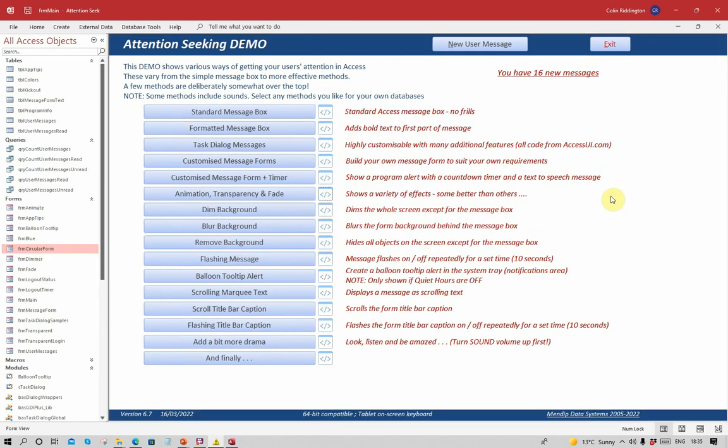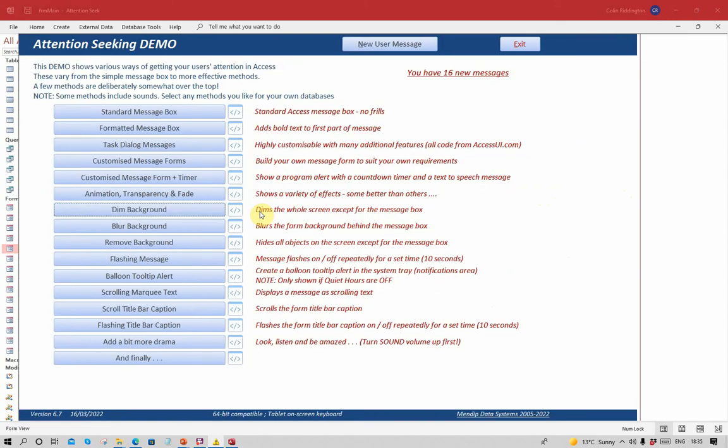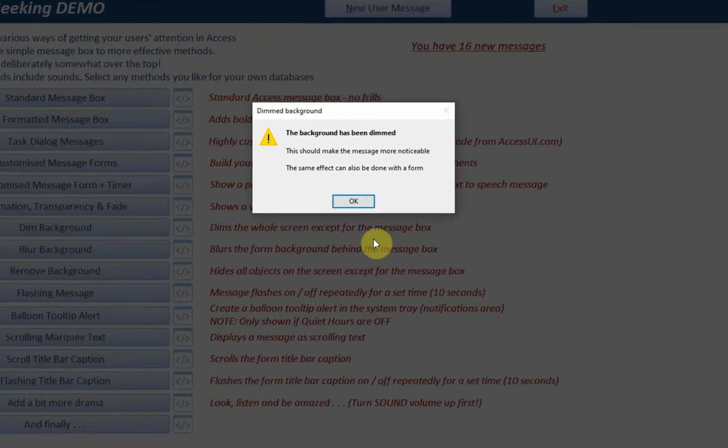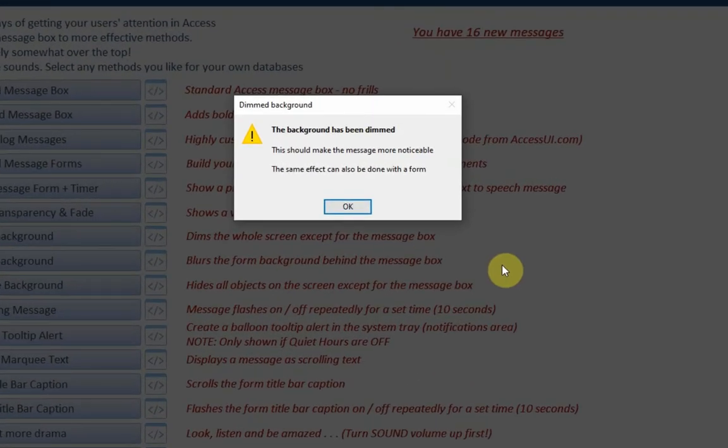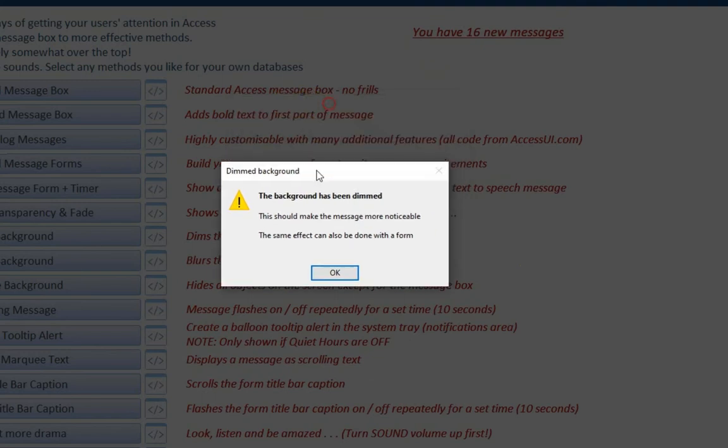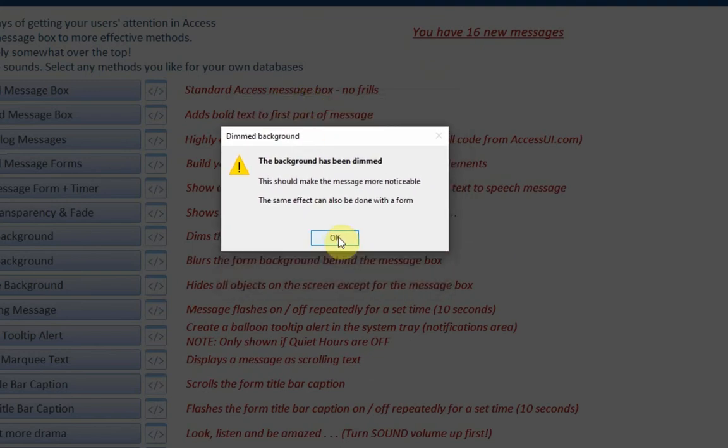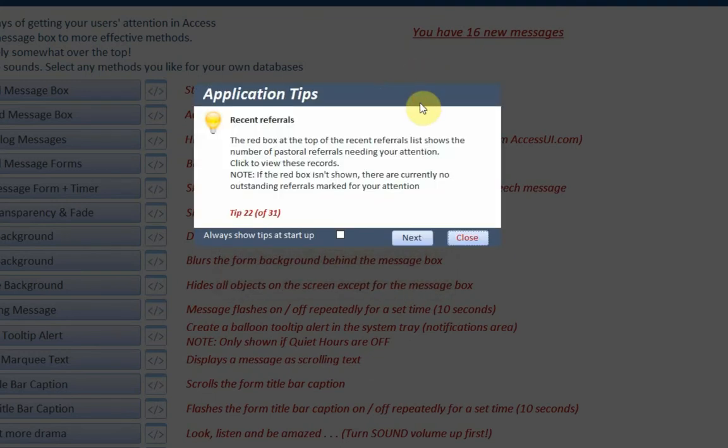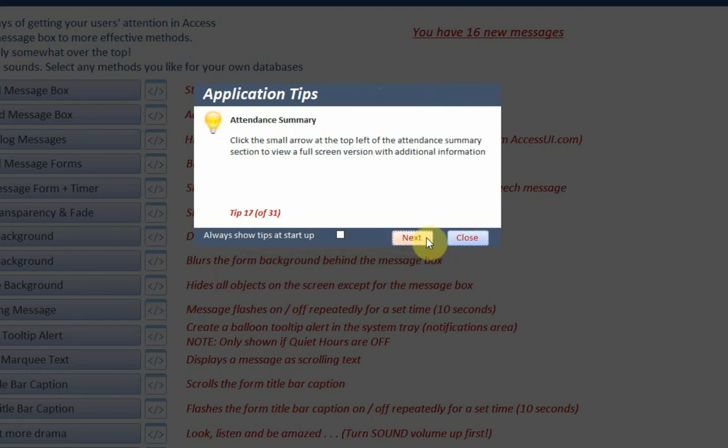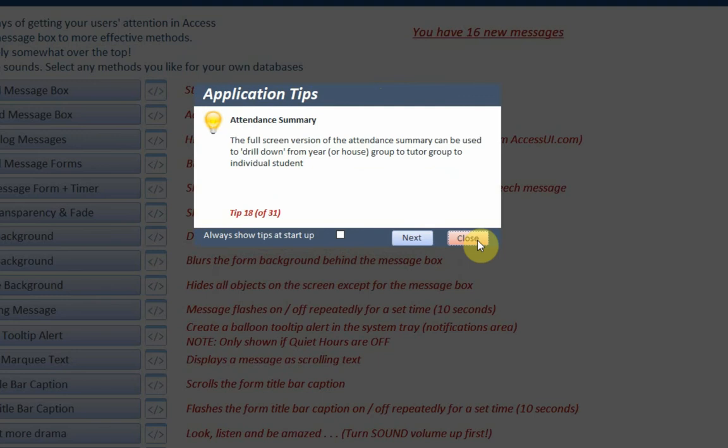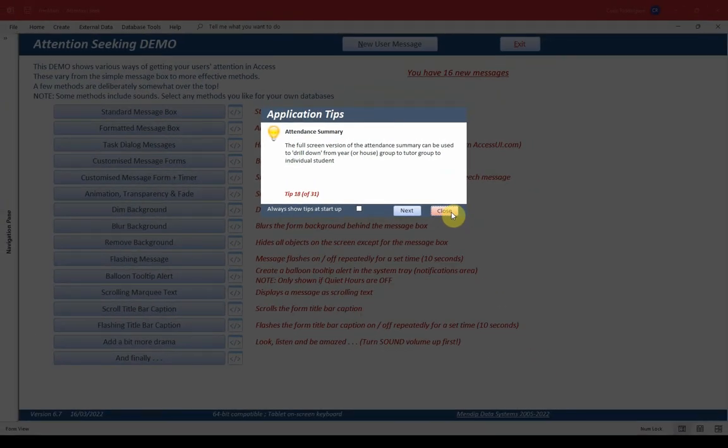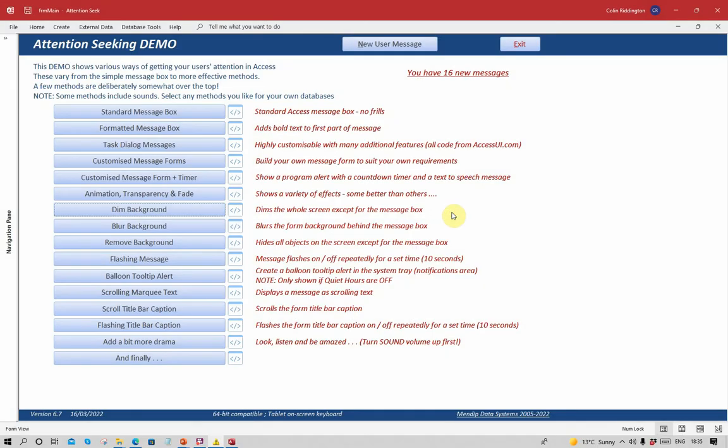What else can you do? You can actually focus on the foreground by dimming the background. The message box is nice and clear, but everything in the background is darkened. Therefore the user will focus on what's in the foreground. It doesn't have to be a message box, it can be a form. I use this in one of my apps to actually have a series of application tips at startup. And as soon as we close this form, that then brings the form back to normal automatically.